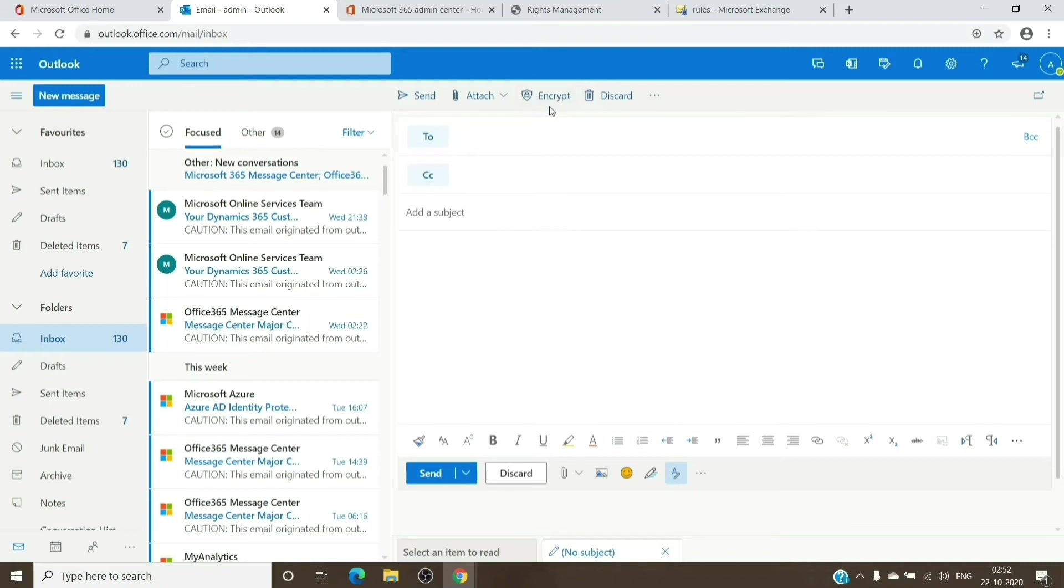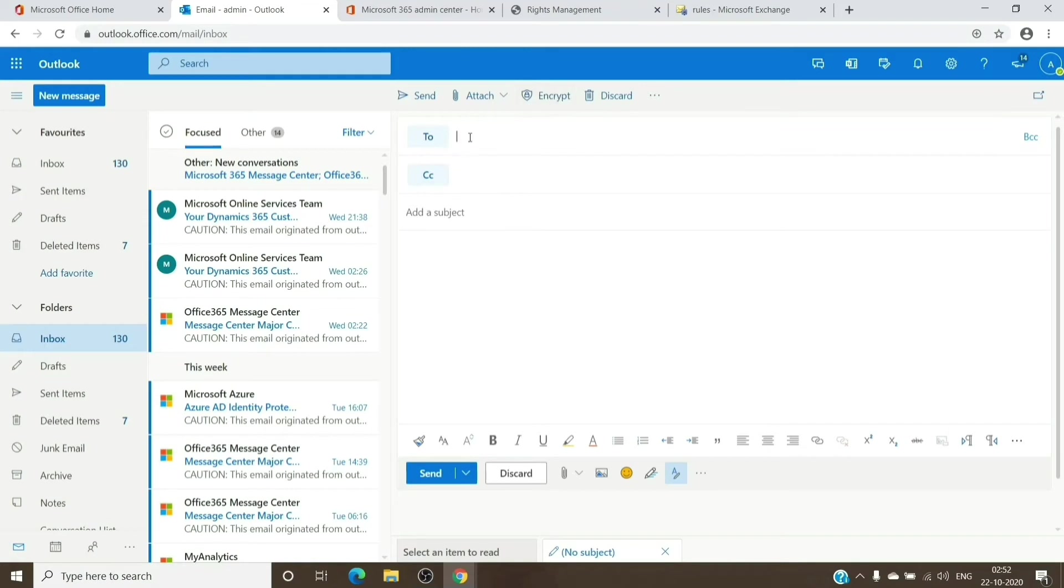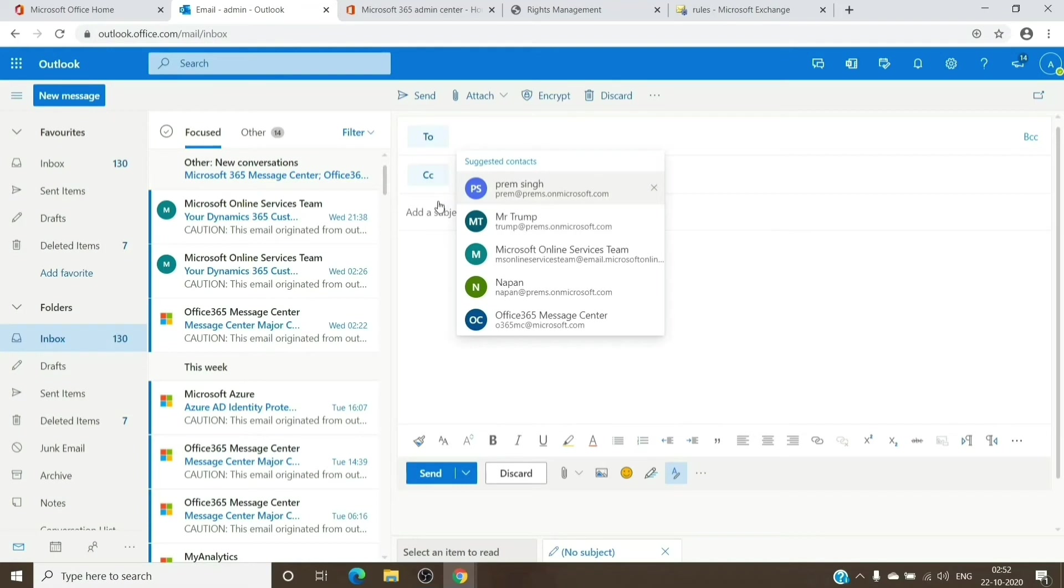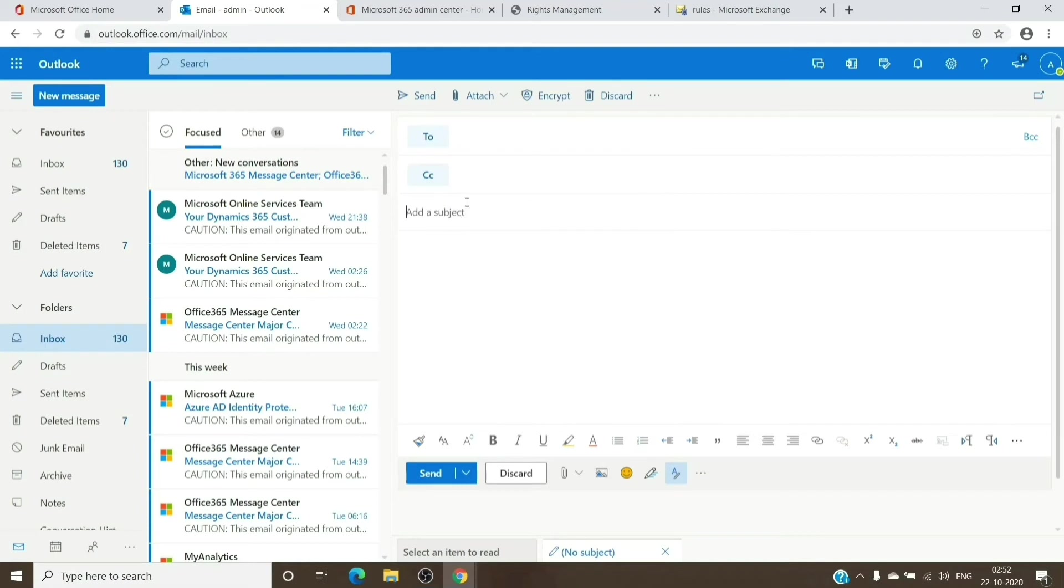I had Azure Information Protection already included in the E5 developer licenses, so I have it already turned on. But yeah, this is an example what you will see for the user who has the license assigned. You can just select the recipients, add any subject, and hit Encrypt to encrypt the email right away.